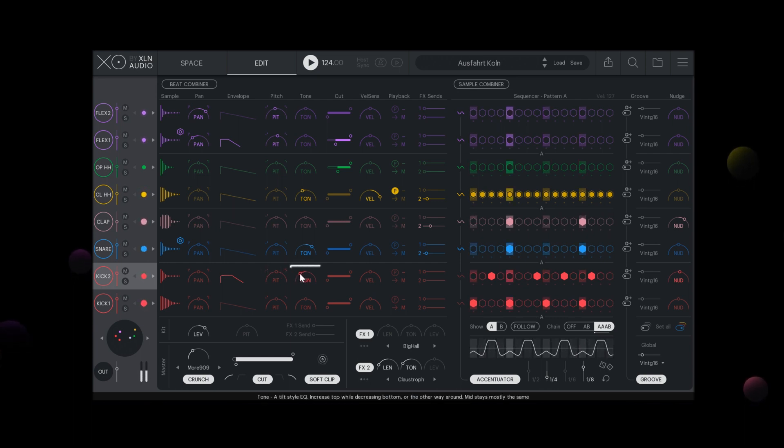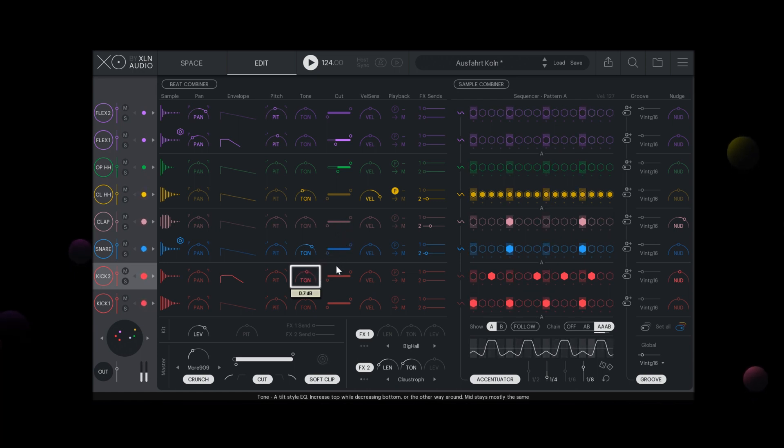Tone is a tilt style EQ that increases top frequencies while decreasing the bottom or the other way around.